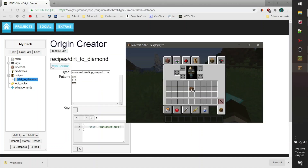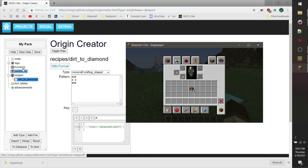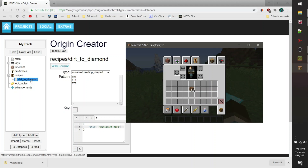The Origin Creator isn't just limited to creating recipes. You can also use it to create predicates in Minecraft, loot tables, advancements and functions, and even tags. But this can be very complicated and confusing, so I leave this up to the wiki to describe how exactly this process works. You'll have to look into more detail and ask help from other people in order to understand how this works.